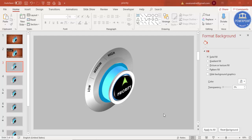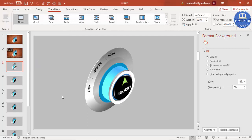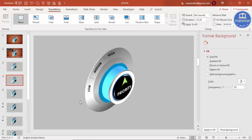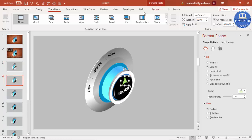The design is complete. I'm not going to use any animations — instead I'll use the Morph transition, which is available in Office 2018/365 and later. You can find it under Transitions. To set it up, right-click the slide and choose Duplicate Slide.